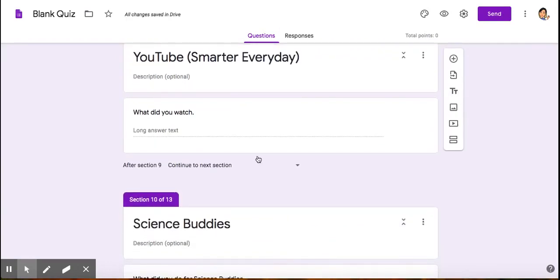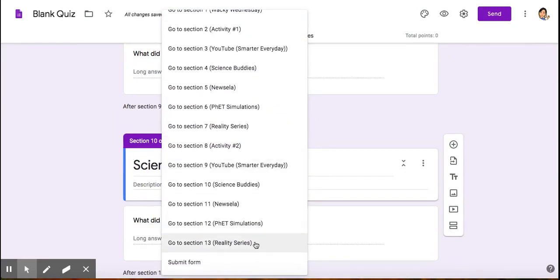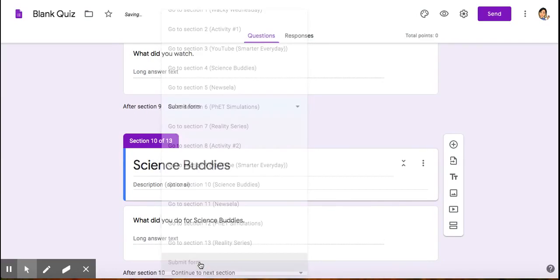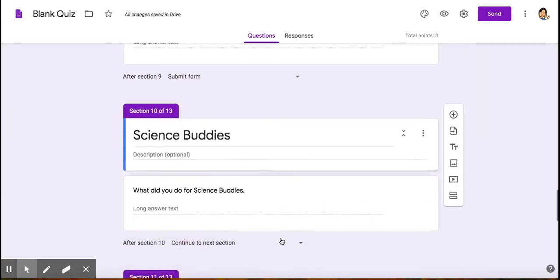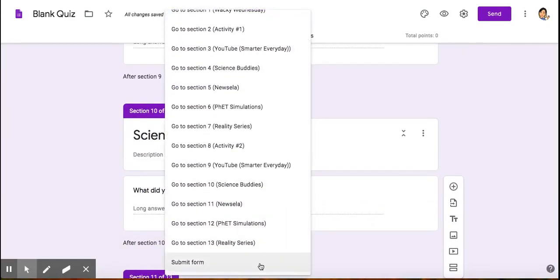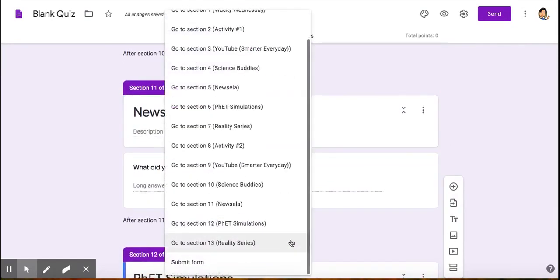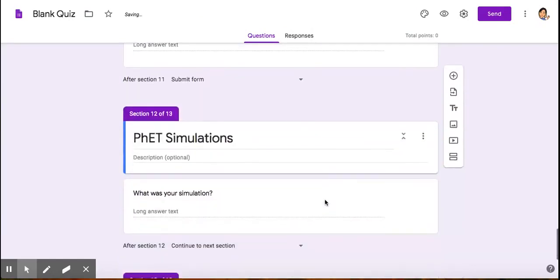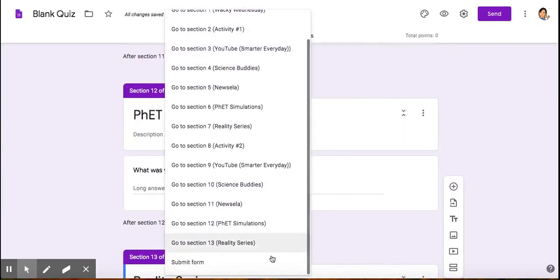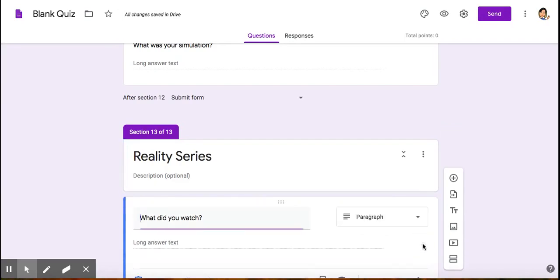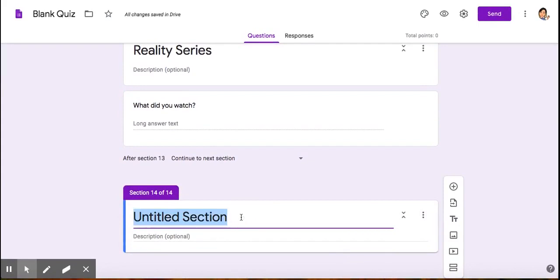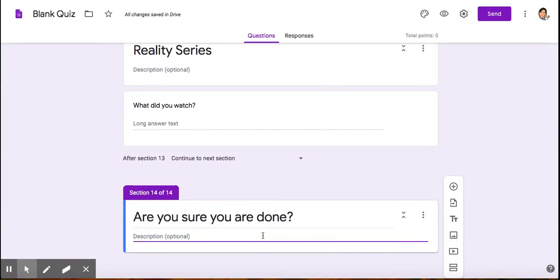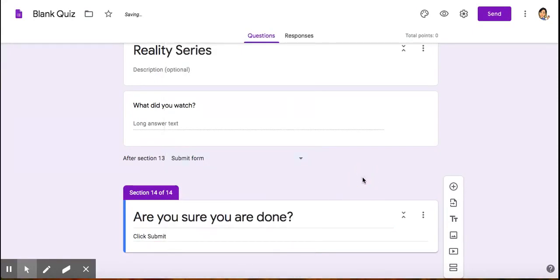Once you have that, you're going to again go here. But this time, you're going to give them the option of submitting the form. There's no submit form option for the last section because it will automatically show up. But if you wanted to add another section, you can add a section. Maybe you want to put 'Are you sure? Submit.' Then you can change this to submit form, and then they can submit.